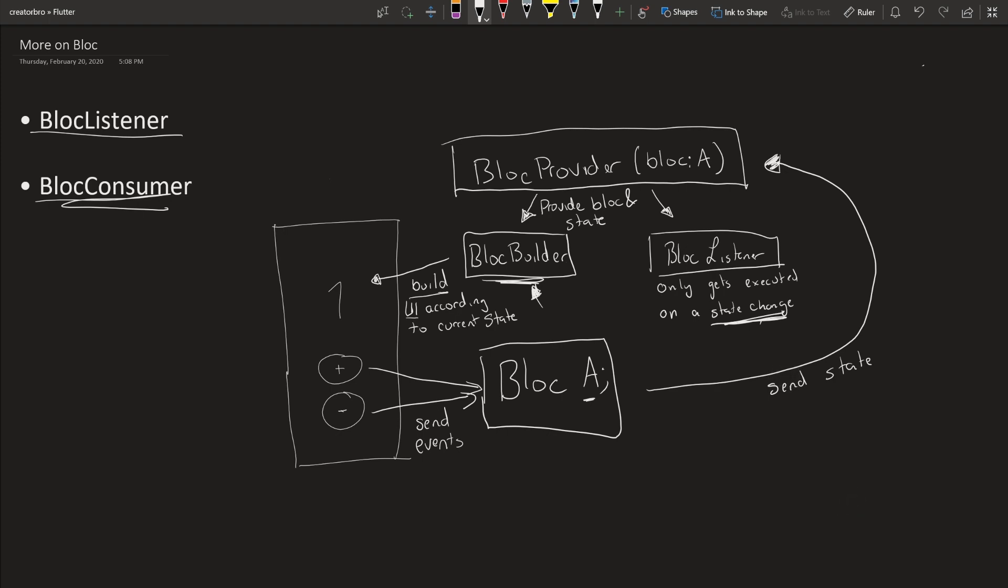Why is that necessary when you have a BlocBuilder? So let's say you want to display a snackbar—you don't want to display it every time the widget is built, you only want to display it every time a state is changed. Or let's say you want to move to a different screen using a navigator—you don't want to go to the different screen every time a widget is built, you want to go every time a state is changed.